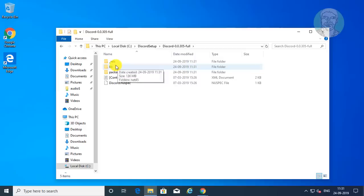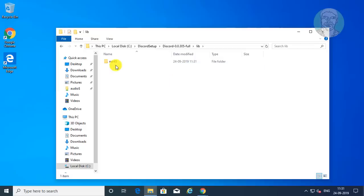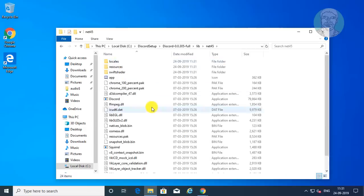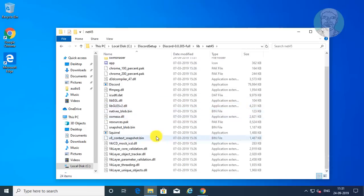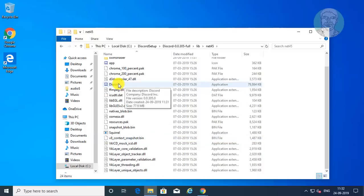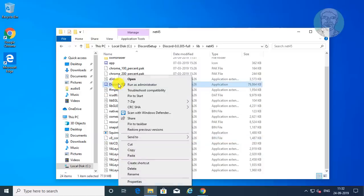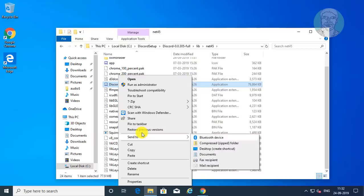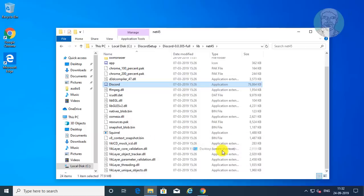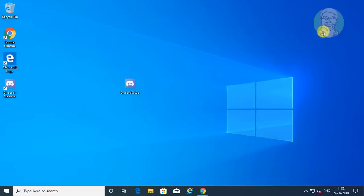Open the lib folder, then open the net45 folder. Right-click Discord and click Send to Desktop to create a shortcut.